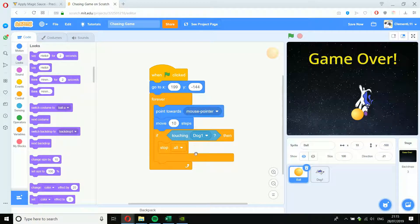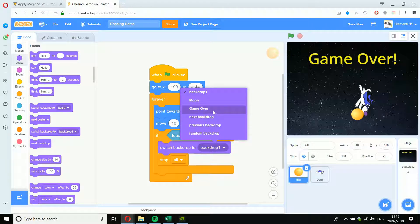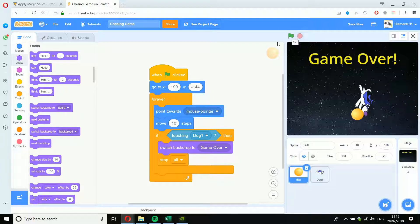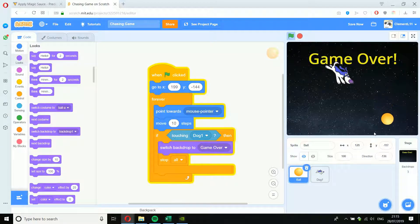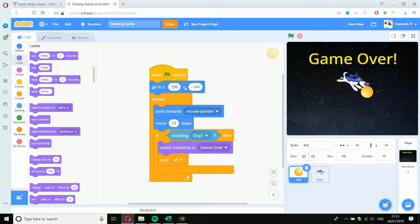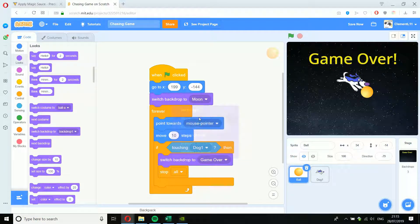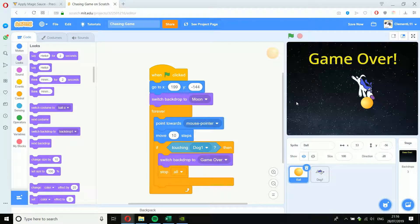Now, going back to the ball's code: if touching Dog1, we want it to switch the backdrop to 'Game Over' first. In Looks, find 'Switch Backdrop To' and select 'Game Over.' The problem is when I start the game, it's already on the game over screen because that's the last one I chose. So we need to make sure at the start of the game — just like giving sprites starting positions — we give the background a starting backdrop. I'll add 'Switch Backdrop To Moon' right after 'When Green Flag Clicked.' So the first thing that happens when I press the green flag is the ball goes to position and the backdrop switches to Moon. Then when I lose, the game over screen appears.